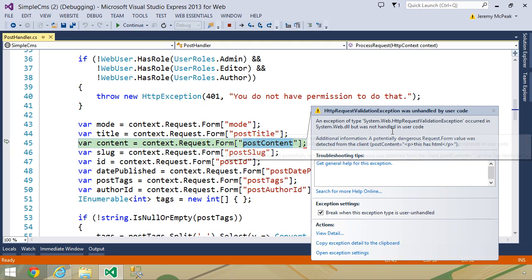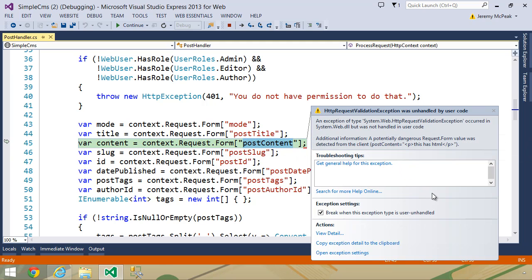We can turn off this validation, which is something that we really don't want to do because this is nice. We can also bypass the validation for our content, which could be something that we want to do, but really still, we want to protect ourselves from script injection.